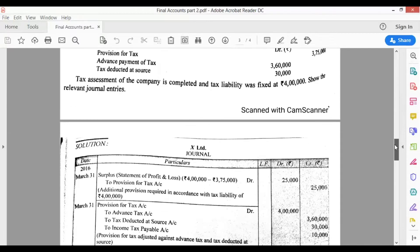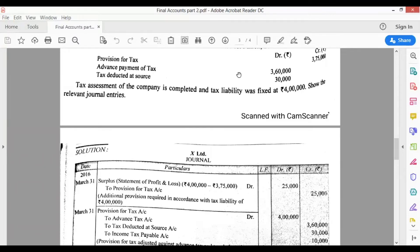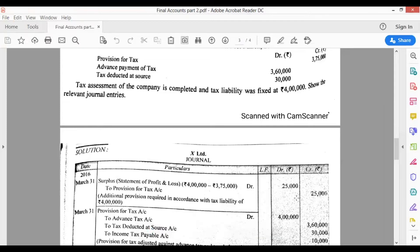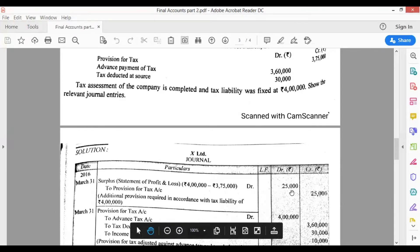This question is quite simple. Our actual tax liability is ₹4,00,000, and we have created provision of ₹3,75,000. So the first entry on 31st March 2016: Surplus or Statement of P&L account debit, to Provision for Tax account. The amount is ₹4,00,000 minus ₹3,75,000 = ₹25,000. This means we need to make additional provision of ₹25,000 to fulfill the tax condition. This is as per the Companies Act — first transfer sufficient amount into provision for tax, then make the payment.